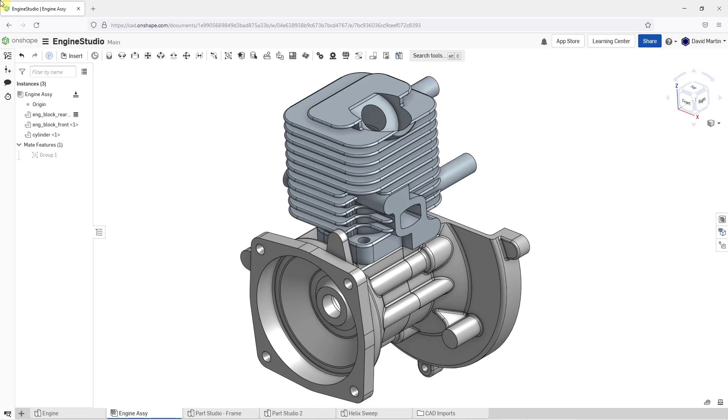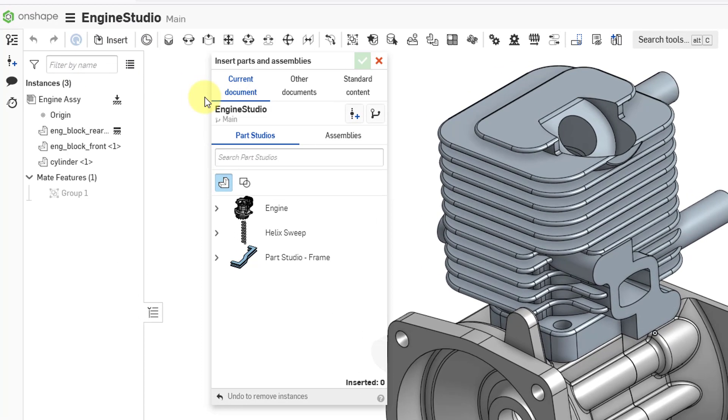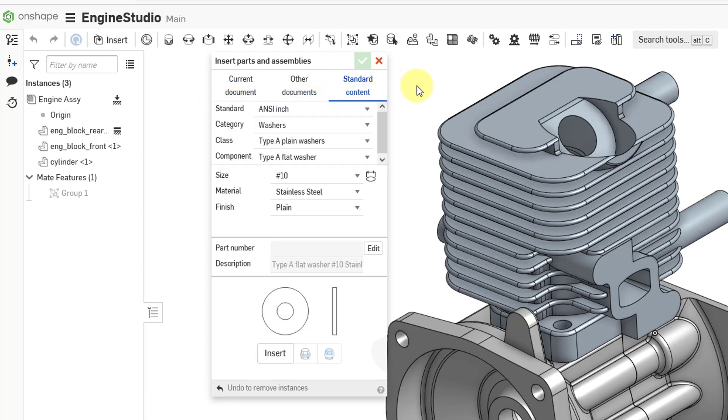In order to place standard hardware into the assembly, you go to the Insert command and you get a dialog box. Right now it is showing the objects in my current document. You can go to other documents, but in this situation I want standard content. And when I click on there, well right now it is set up for ANSI washers to be placed inside of here.